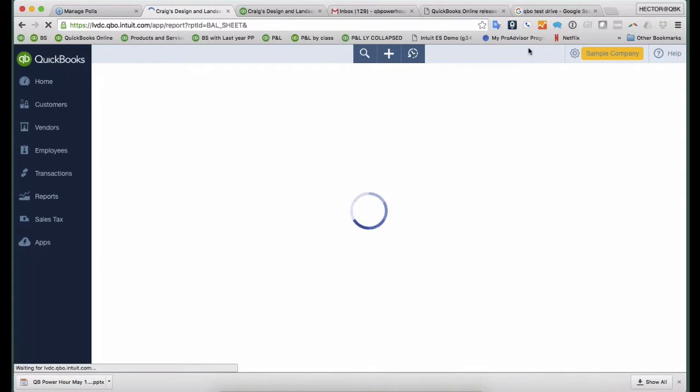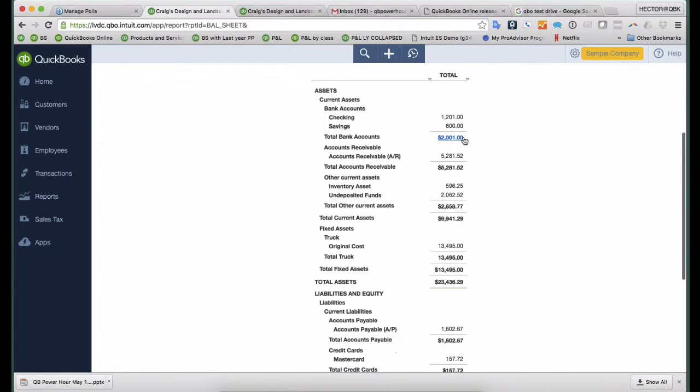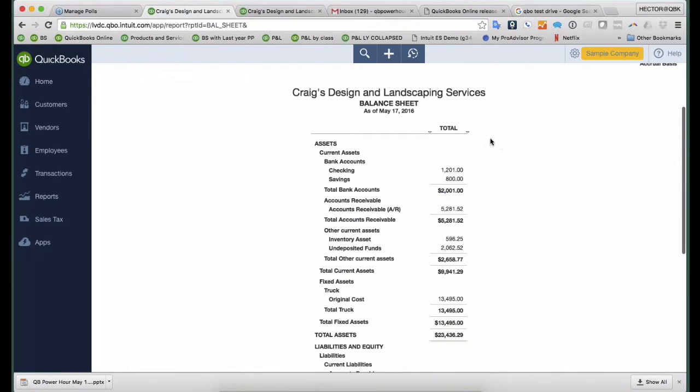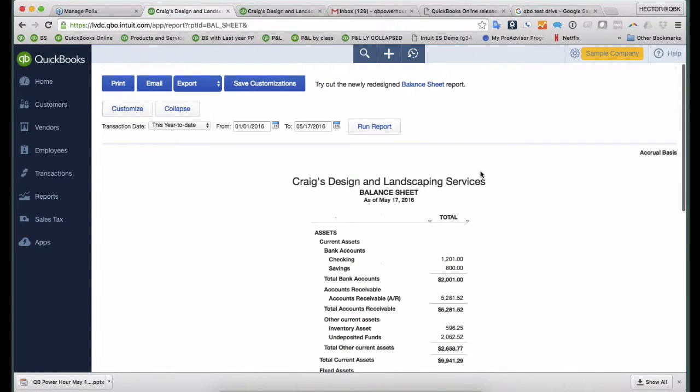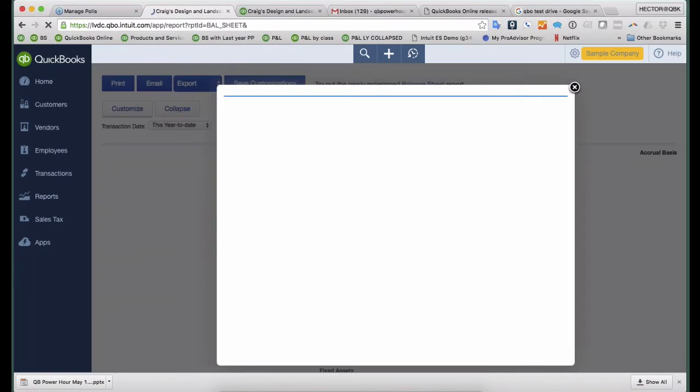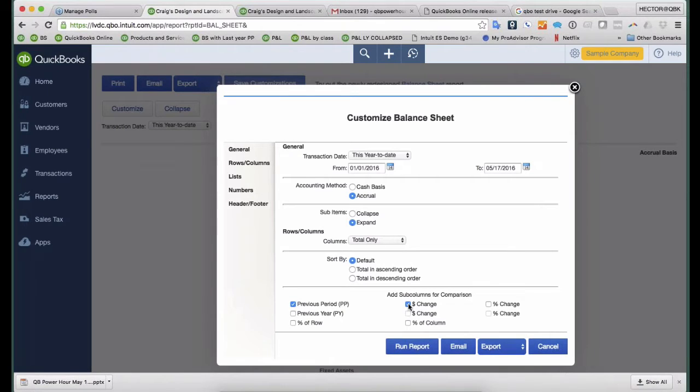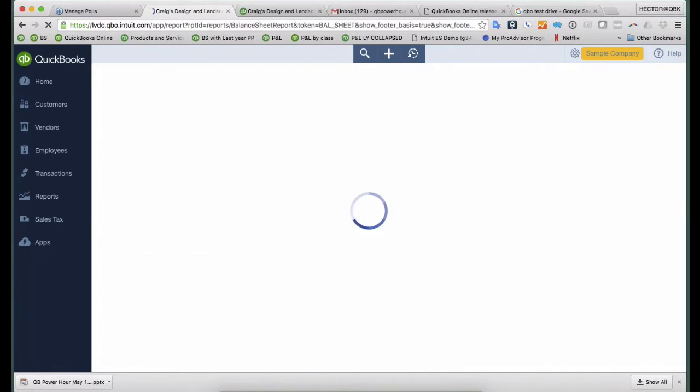So one of my really huge pet peeves in a balance sheet is that the balance sheet doesn't show me the comparative with last year. I would say nine times out of ten I'm pulling up a balance sheet, I can't use it by itself. I need to have that comparative. So I'm going to click Customize, and then click Previous Period here, and then click Dollar Change, and then click Run Report.